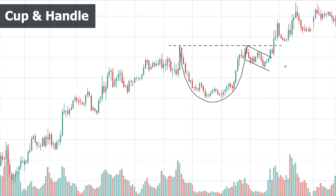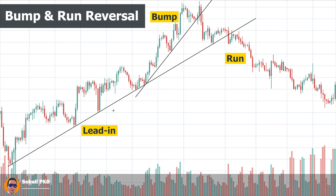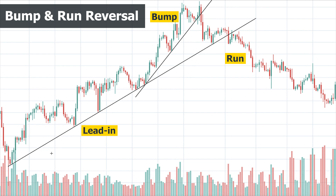The last pattern is bump and run reversal, which has three phases: lead-in phase, bump phase, and run phase. The lead-in phase represents a normal uptrend with no signs of excessive speculation. The trend line must be a little steep but not too steep — the angle must be 30 to 45 degrees. If it's too steep, the next phase loses its meaning; if not steep enough, the trend line breaking in the run phase happens too late.